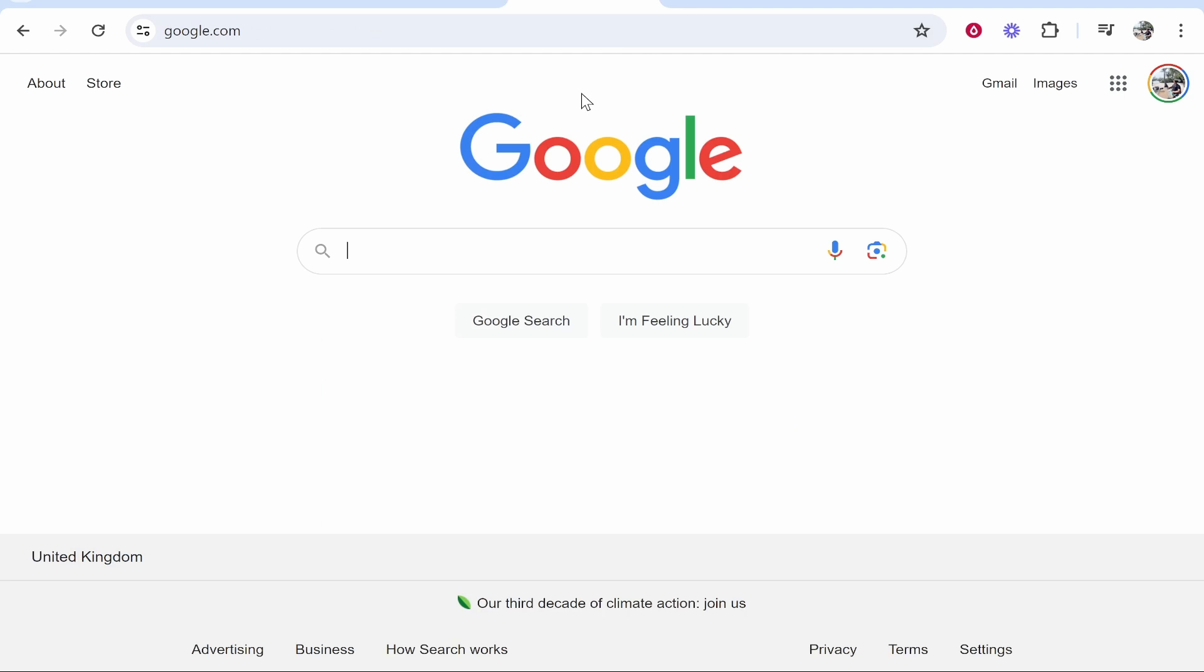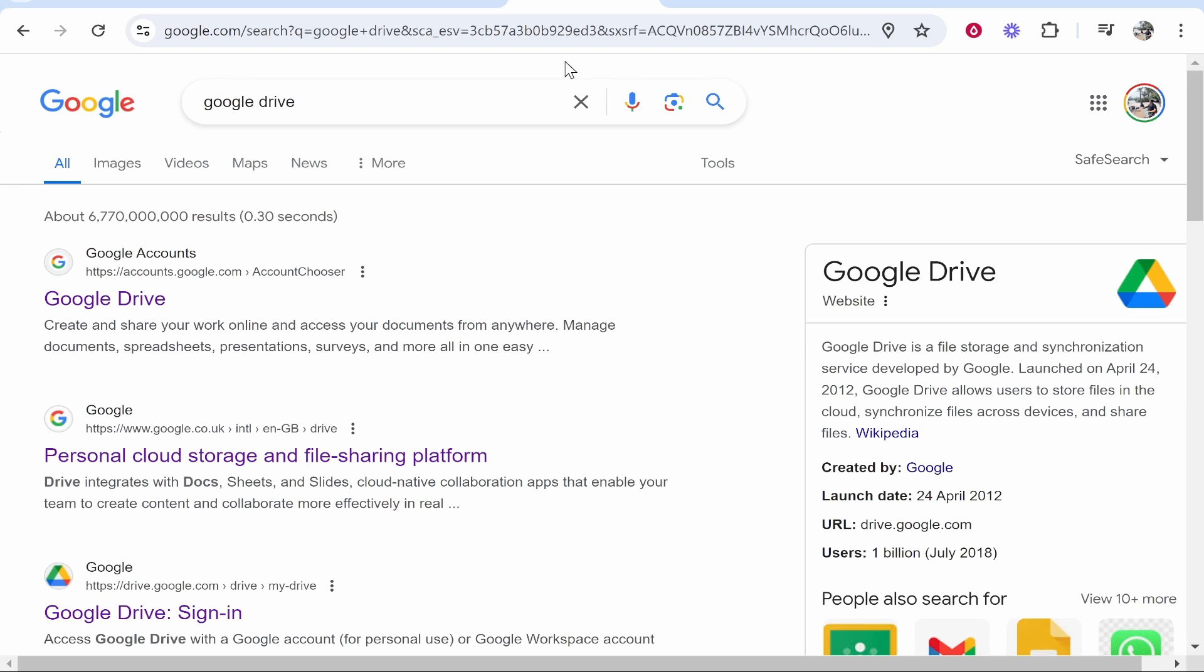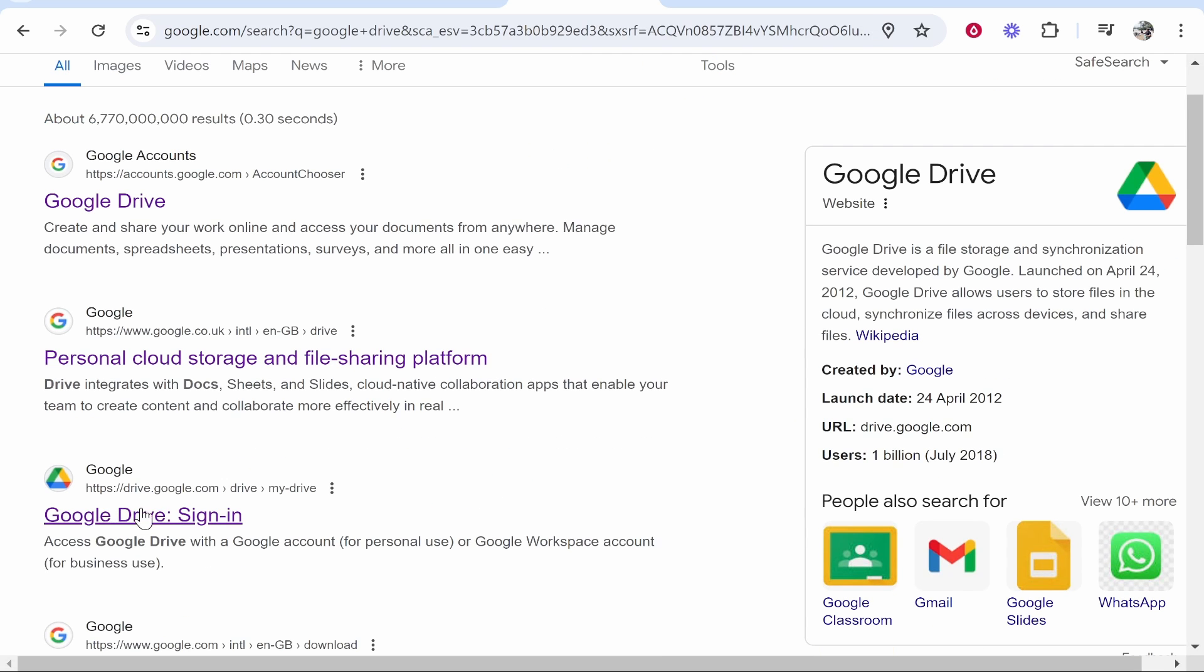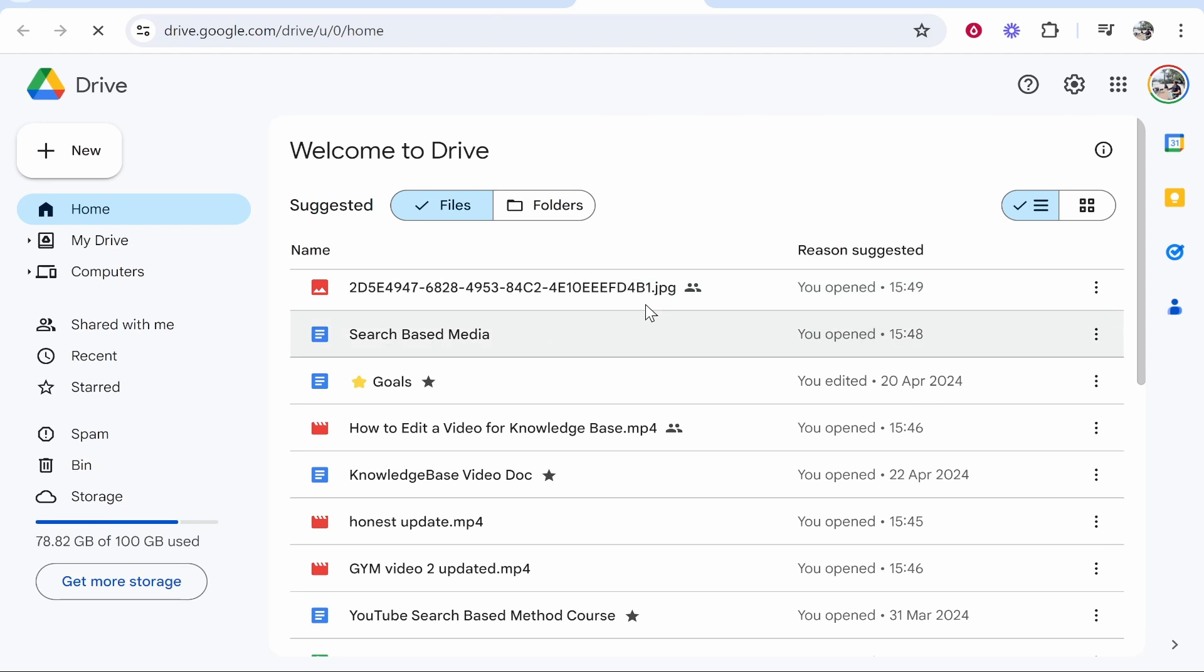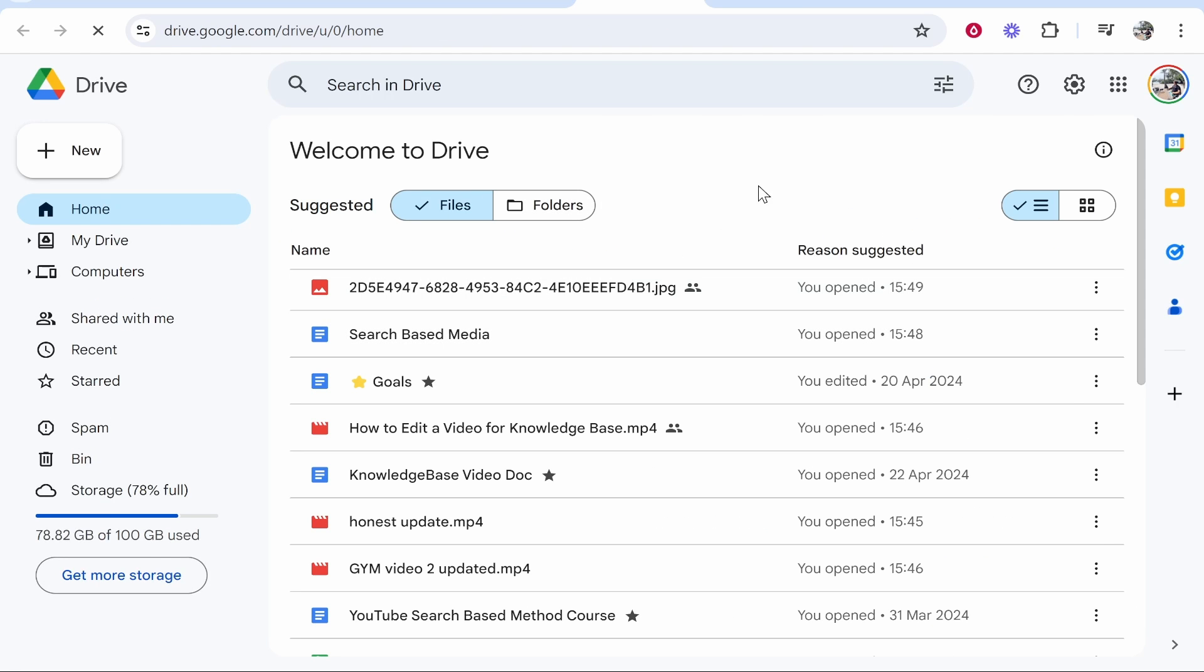So what you need to do is go to Google and just type in Google Drive. Once you've done that head over to Google Drive, either the signing page or the personal cloud storage and file sharing platform page. If you've got a Google account signed in already you can just click go to drive and that will take you to Google Drive.